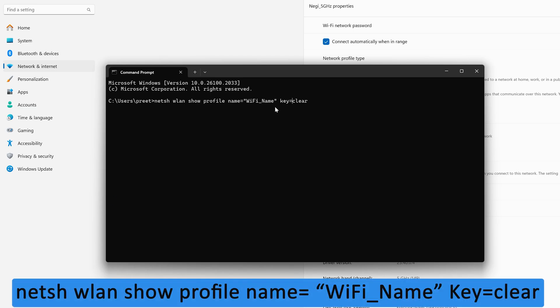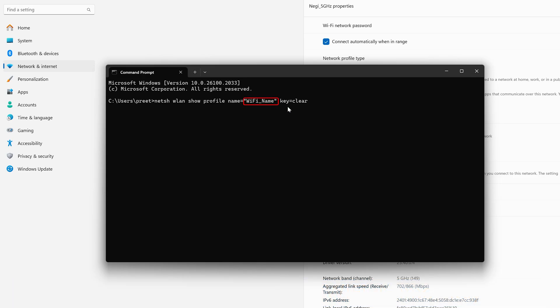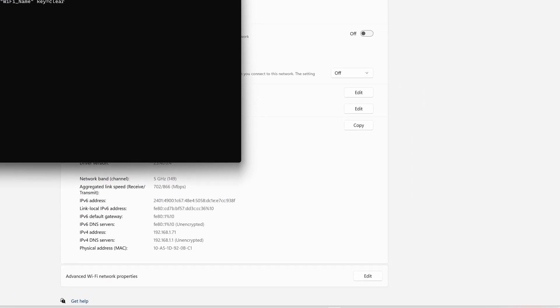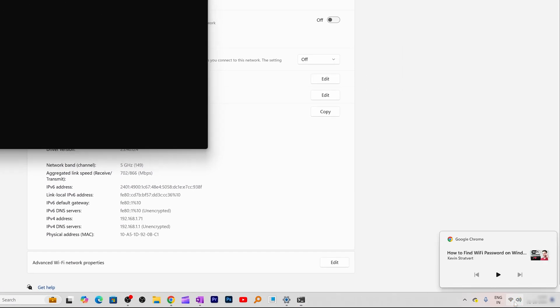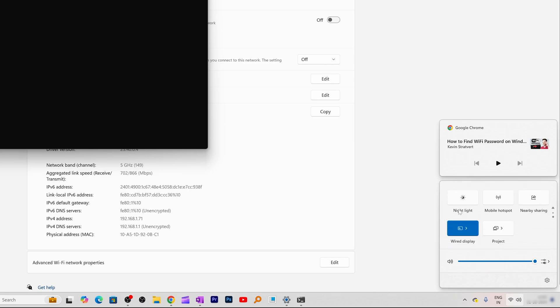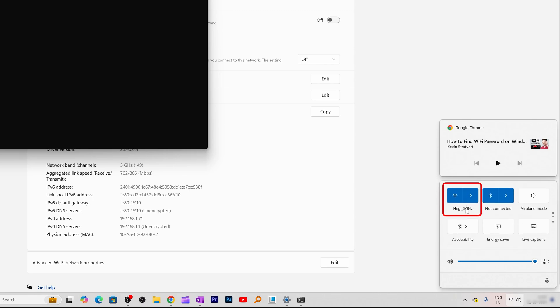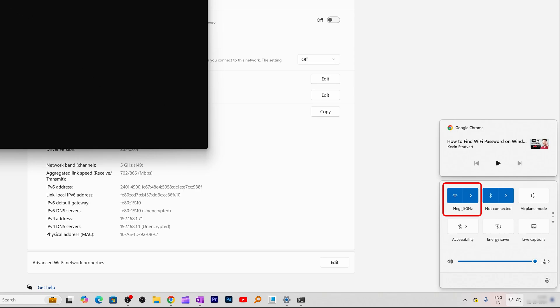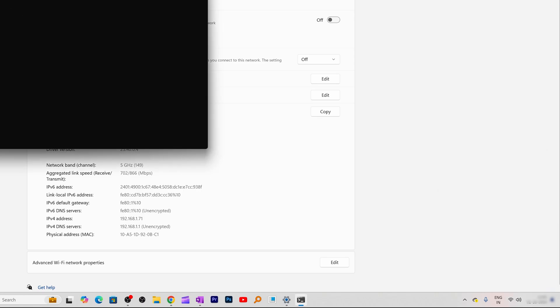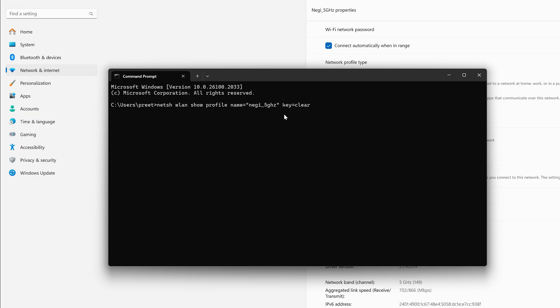What we need to do here is we need to go to our Wi-Fi setting and look for my Wi-Fi name. So here I can see my Wi-Fi name is Negi underscore 5 gigahertz so I'm going to type the same name here and then let's hit enter.